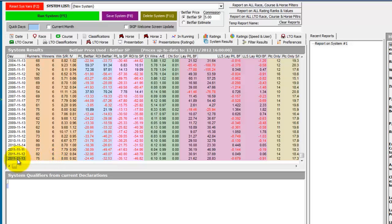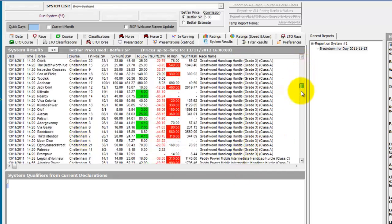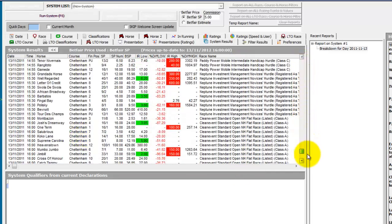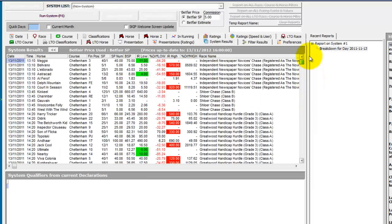And if we just double click, we can see we've got the correct races selected for the Cheltenham open meeting.